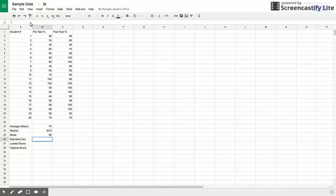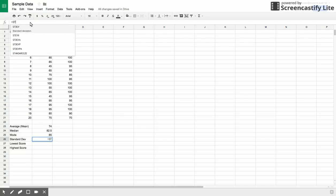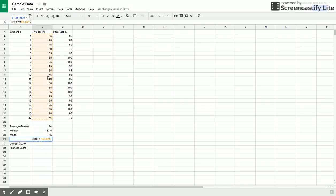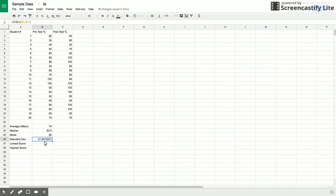The nice thing is, just like any formula, I type equals and then S-T-D-E-V, standard dev. Then again you select all of your data. In this case, B2 to B21 and your parentheses equals. The standard deviation is about 21. That means if we're looking at my average here of 74, then going up or down, the range there is about 21 up or 21 down from 74.